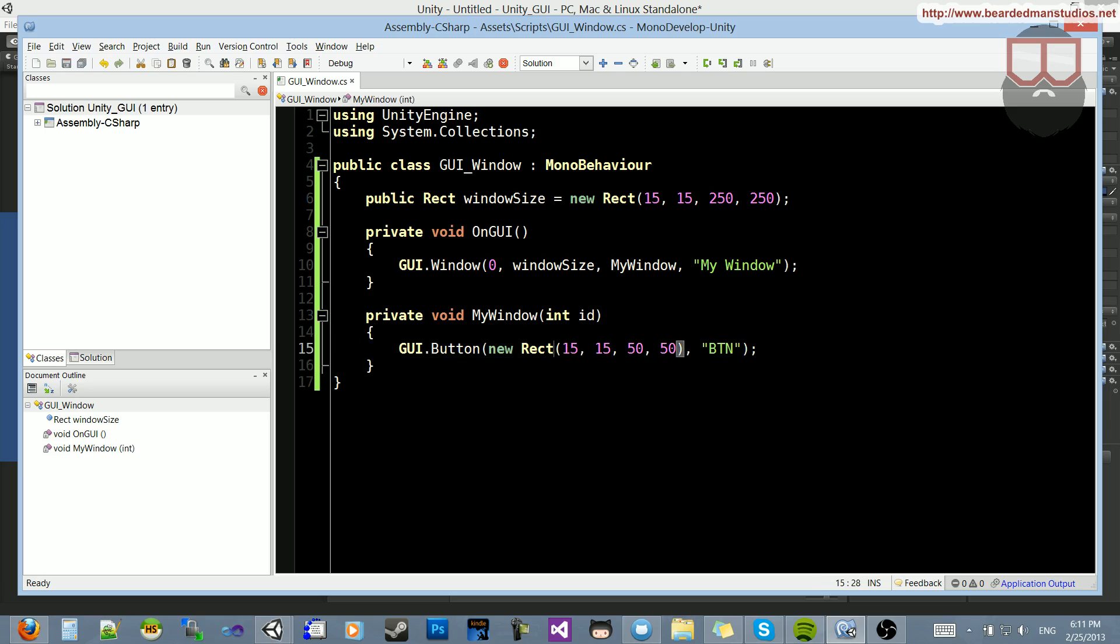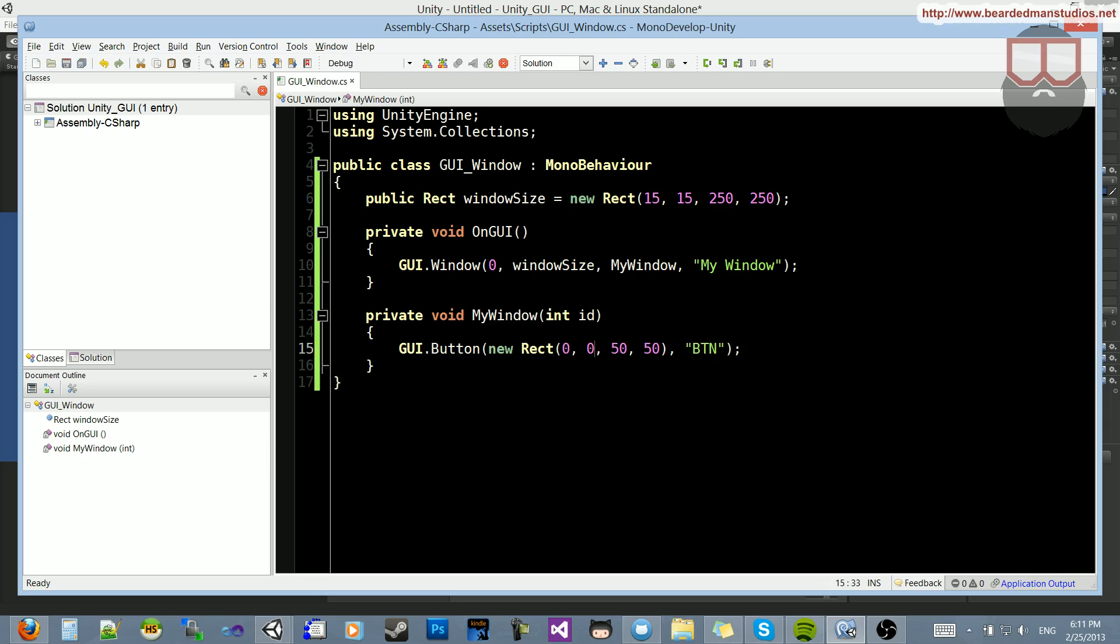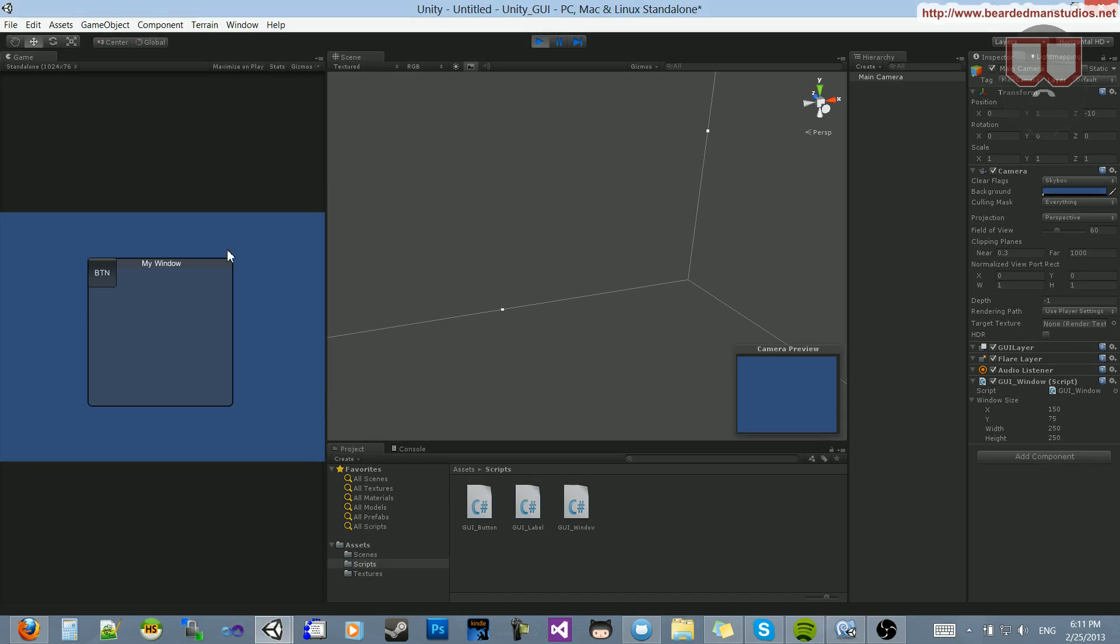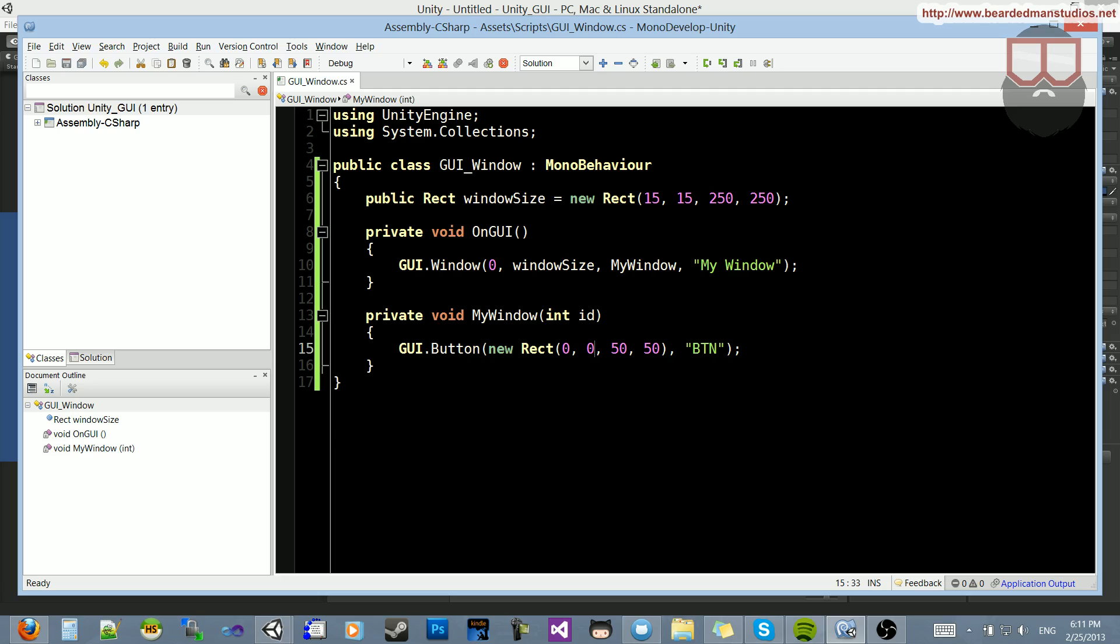Because it's new rectangle inside of this function is relative to the window. So if I were to make this 0, 0, it would go to the top left of the window. You can see now it's at the top left of the window. You can also get the window size from here, obviously.